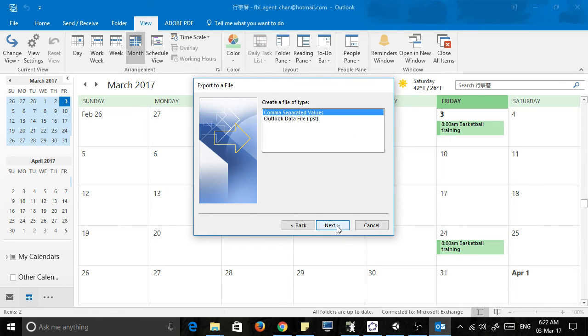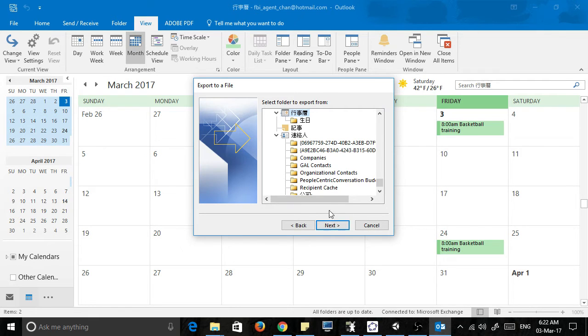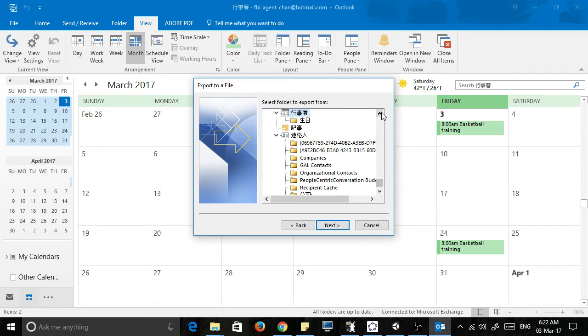So what we're going to do now is export it to a file that we can look at in Excel, so choose comma separated values.